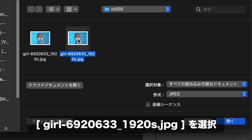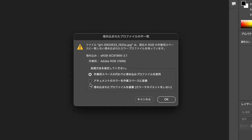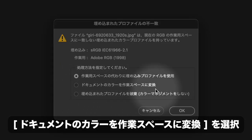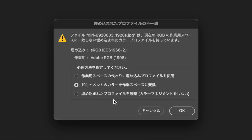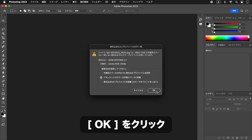カラー値を変えたくない場合は、作業用スペースにSRGBを選んでください。その場合、Photoshopでの色の再現力は低下します。SRGBのプロファイルが埋め込まれた画像を開き、「ドキュメントのカラーを作業スペースに変換」を選択します。OKをクリックします。